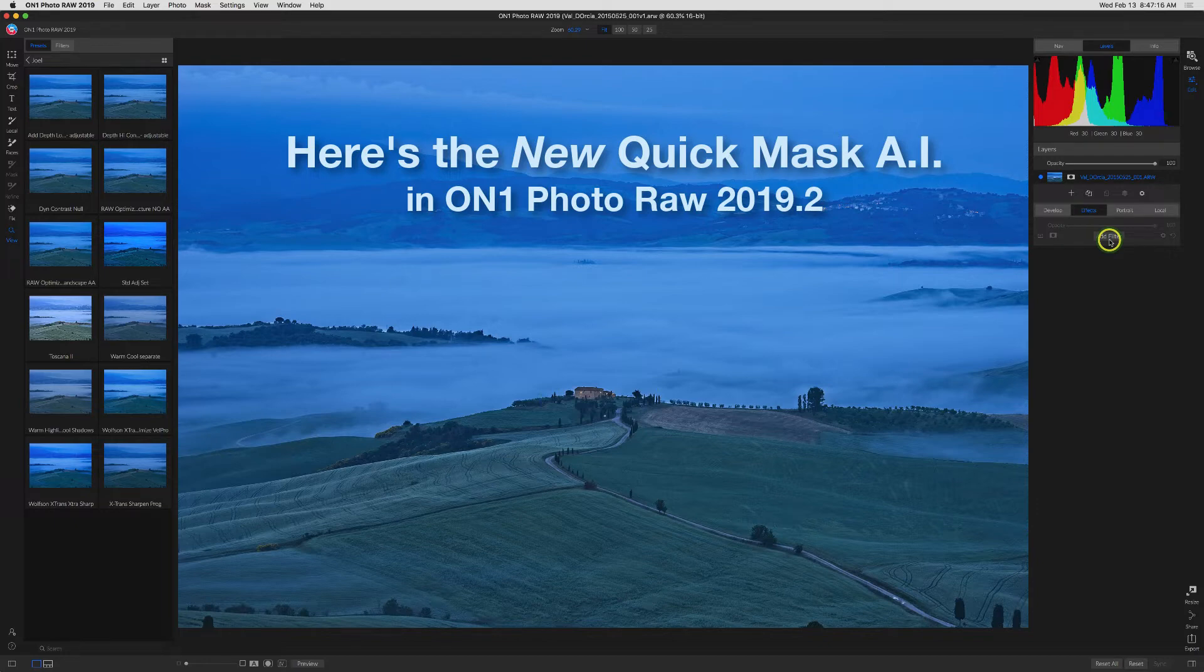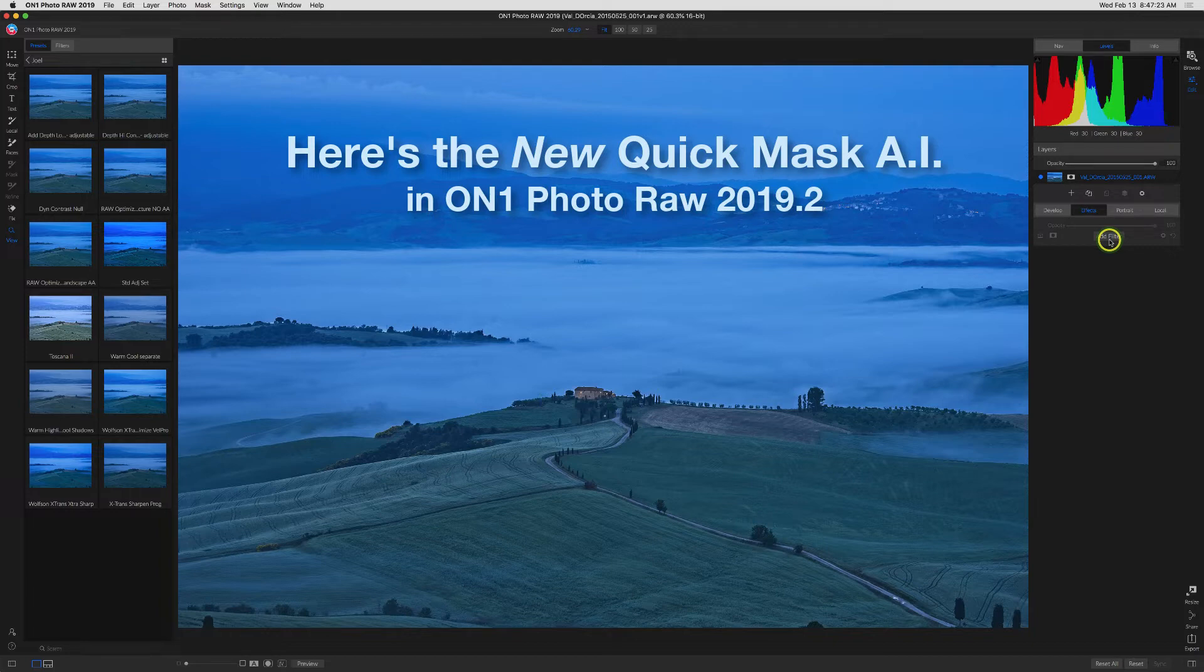It's called Quick Mask AI, and as the name implies, it uses artificial intelligence to make a mask quickly. Not just any mask, but it will handle intricate ones that would normally be much more time-consuming to create.